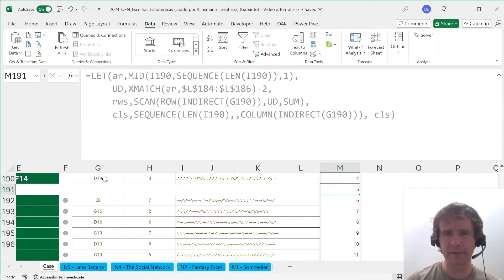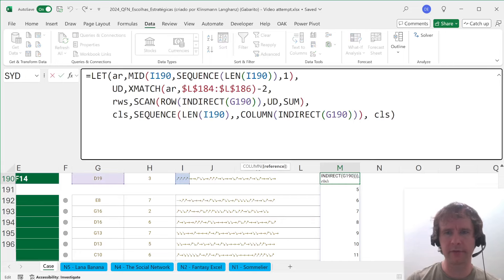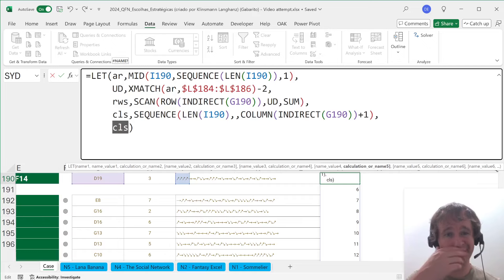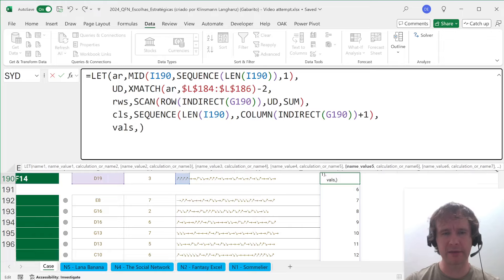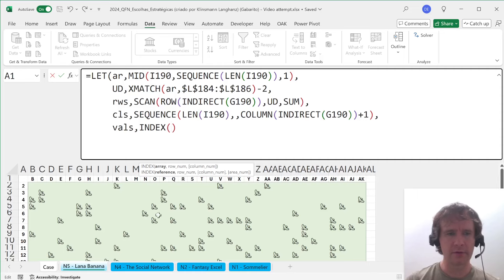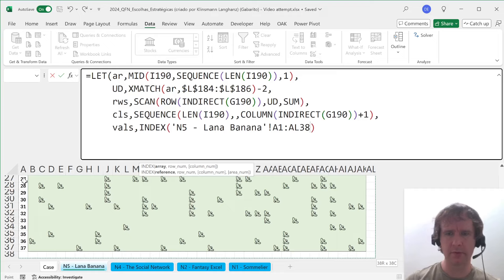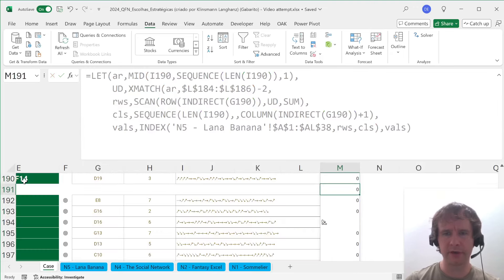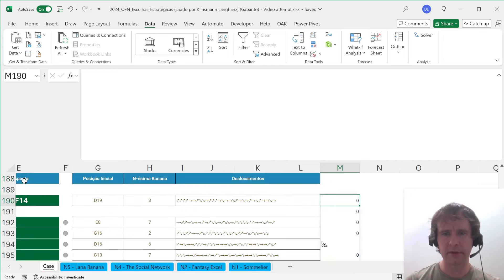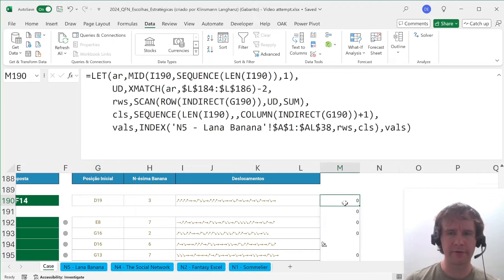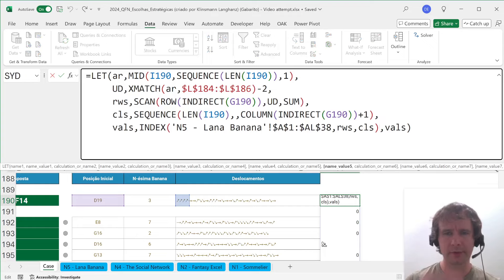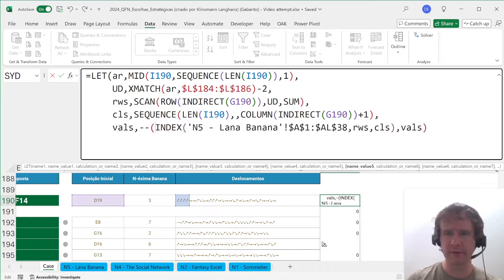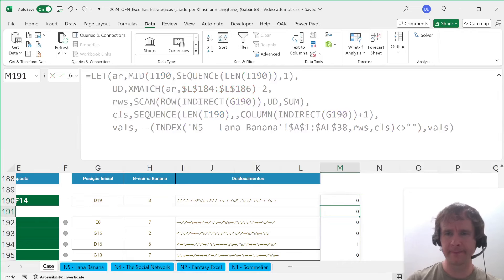Then my VALS can be INDEX of the Lana Banana block by rows and cols. Let's return VALS — sometimes we have bananas, sometimes we don't. But I also need to include the starting value. So let's do double-minus of VALS not equal to blank — now I've just got ones and zeros. Then my NUM_BANANAS is going to be SCAN from the starting point: INDIRECT of the sheet name and the starting cell, times 1 not equal to blank — so if it starts on a banana that'll be 1, otherwise 0.